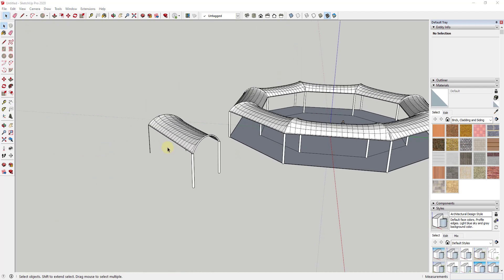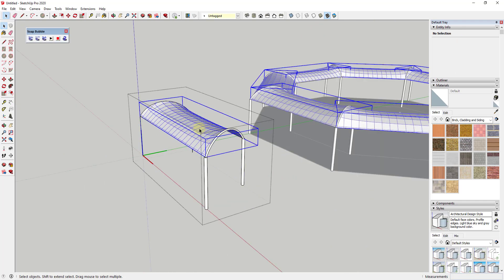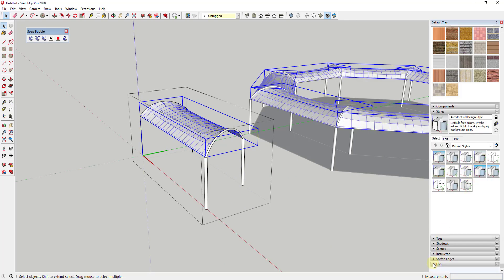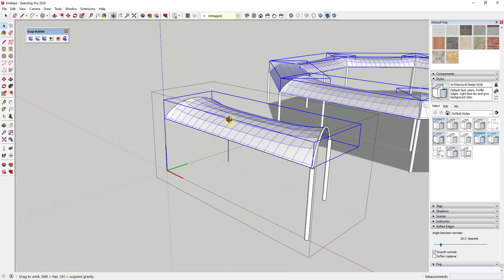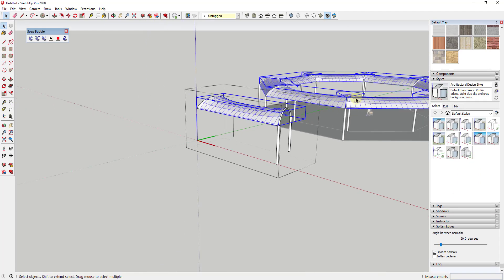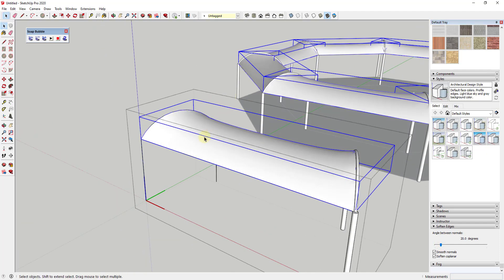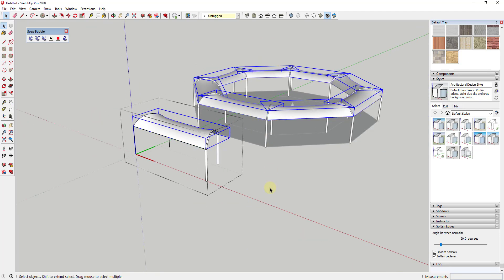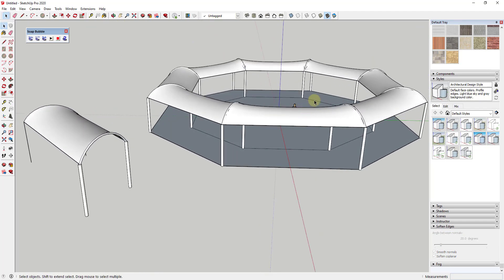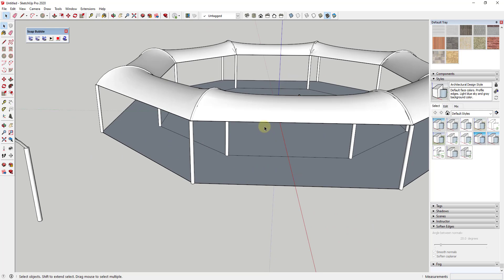One other thing you might want to think about is using the Soften Edges tool in your tray to hide all the extra geometry, which can look clunky. Check the box for 'Soften Coplanar' and use the angle slider to set the angle at which edges are hidden. This smooths everything out so you don't have all those extra edges visible in your model.